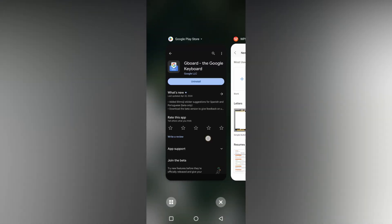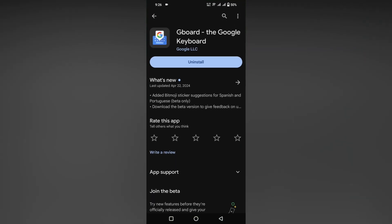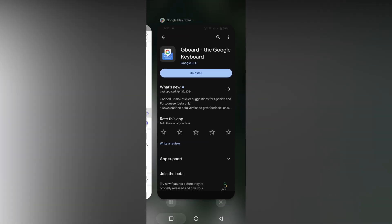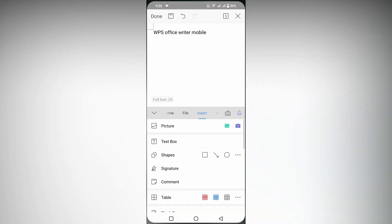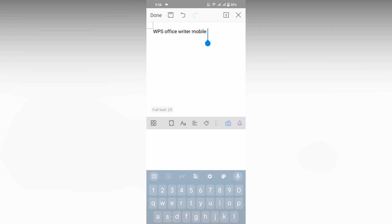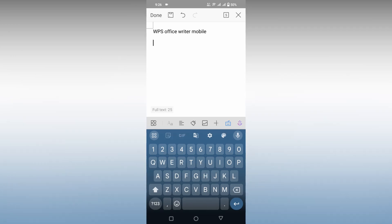I'm just going to show you, you can use Weaver Gboard. You can just download it from the Play Store. It's actually Google Keyboard. So after downloading it,